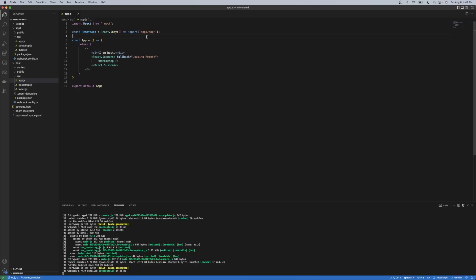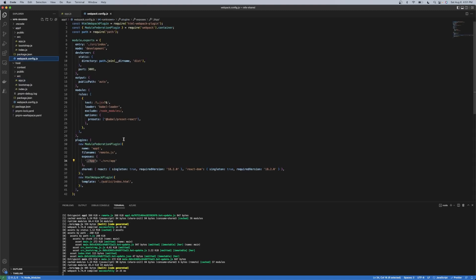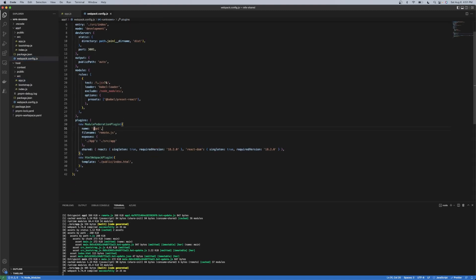So it's emitting, the host is subscribing and taking action on those events. So App1 is basically defined in the Webpack. So if you're not familiar with Module Federation, App1 is defining itself as App1 and it's exposing a component called App.